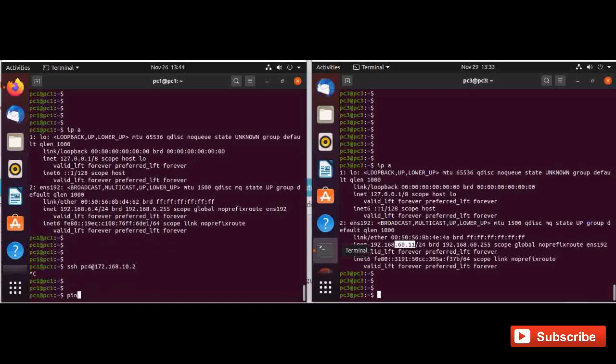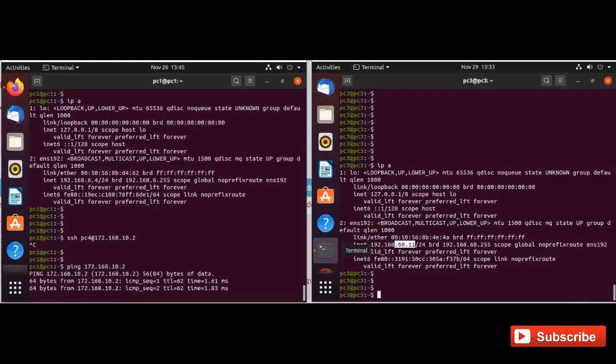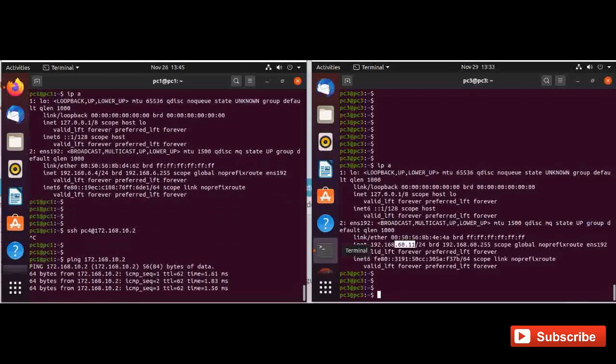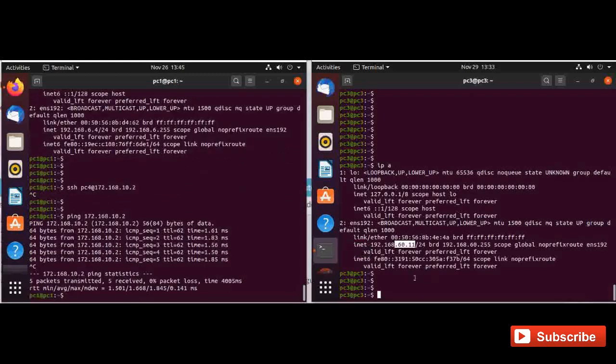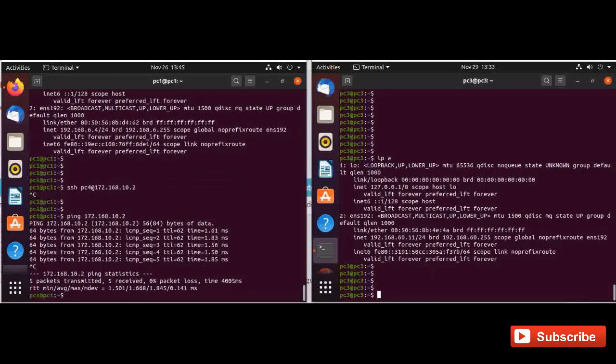But I should be able to ping this IP 172.168.10.2. So the IP reachability is there, SSH we have blocked. Now from this machine.